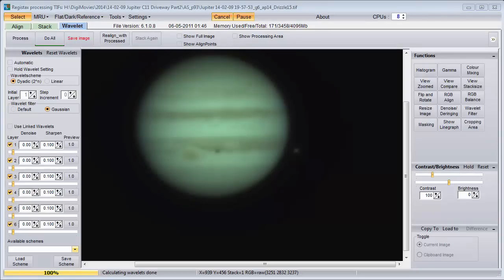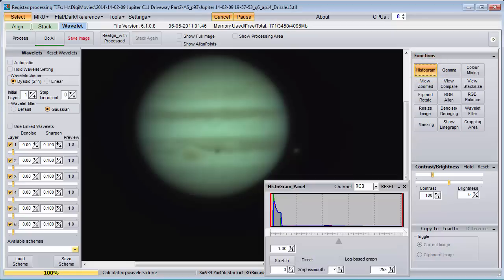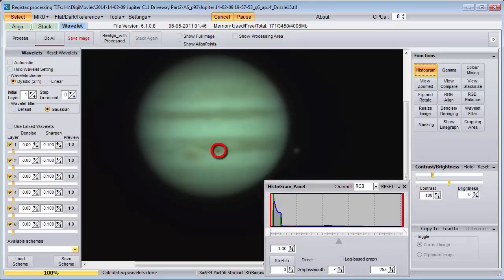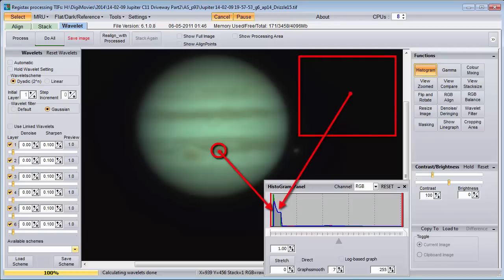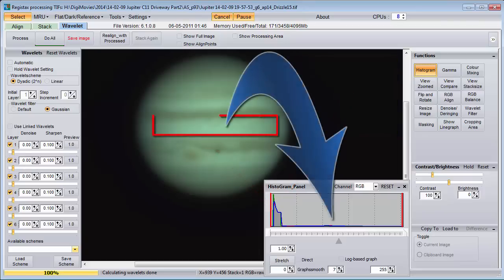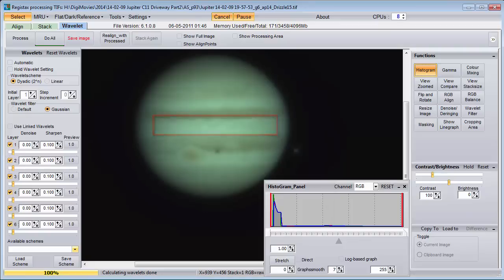Here is a picture of Jupiter in Registax. We bring up the histogram, and we notice on the left side that there are a lot of pixels with very low values because most of the picture is in the night sky. You may have a dark spot in the middle of your planet, and those pixels are counted the same as the dark sky pixels, and will also end up on the left side of the histogram. The brightest pixels will end up on the right side of the histogram — they are relatively few, so we can't see them very well at this scale.